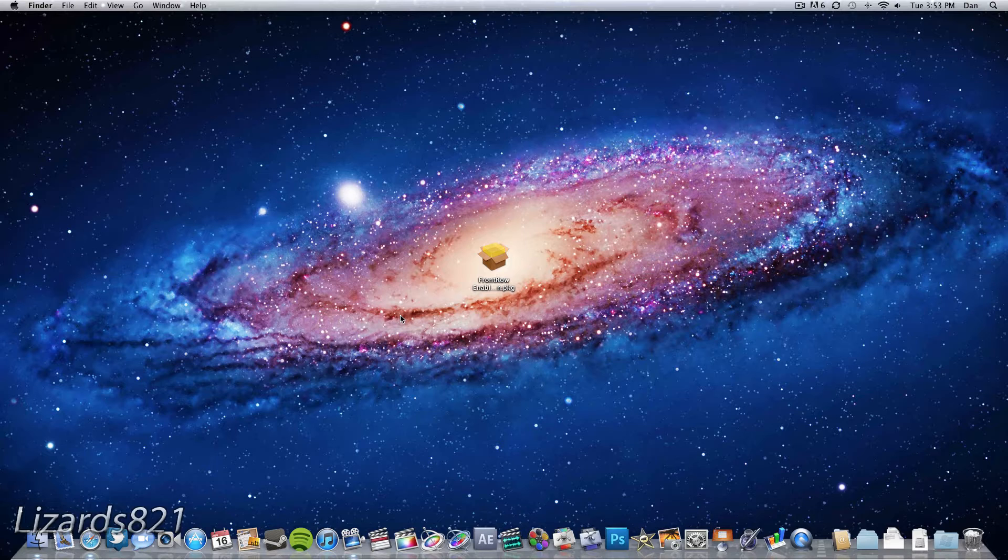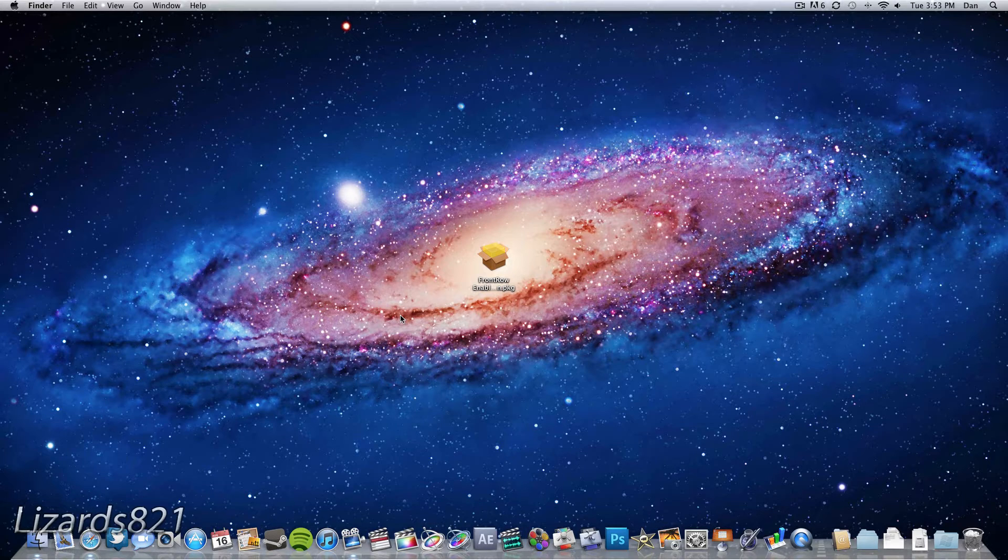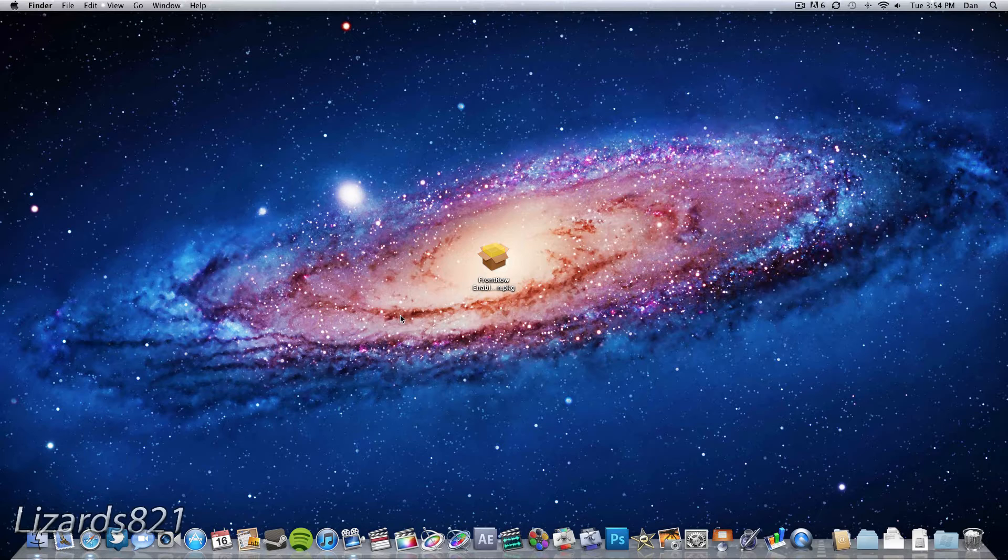Today I'm going to show you how to get Front Row back on Mac OS 10 Lion, even if you don't have access to a Mac OS 10 Snow Leopard computer. All this is is a simple download and an installer package.